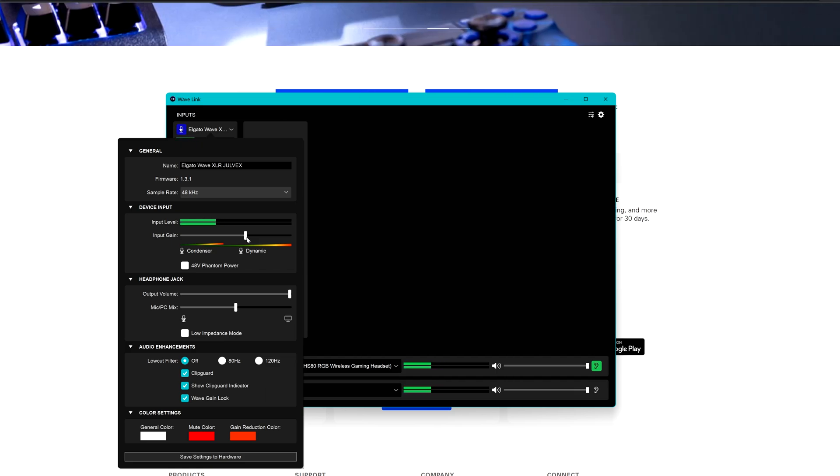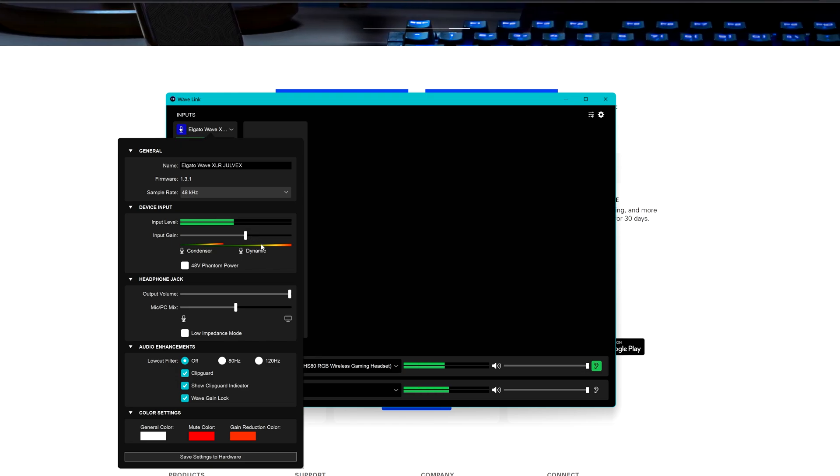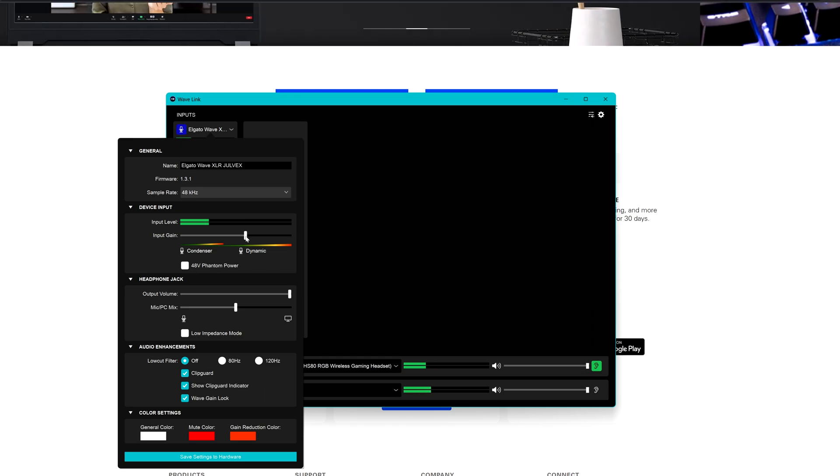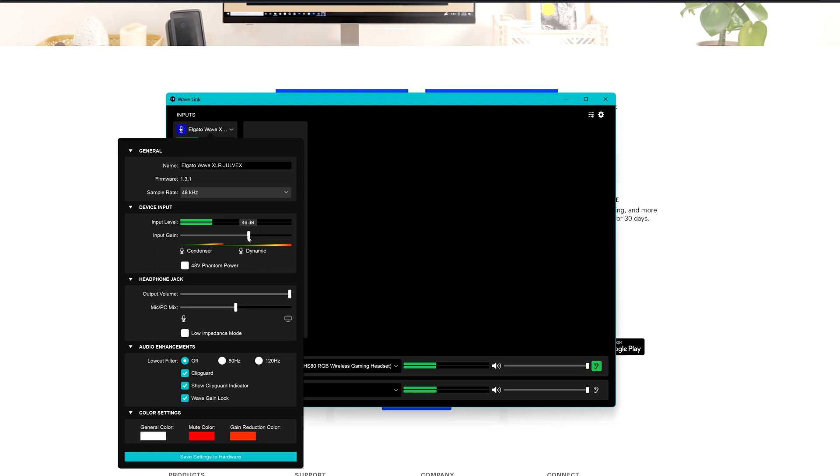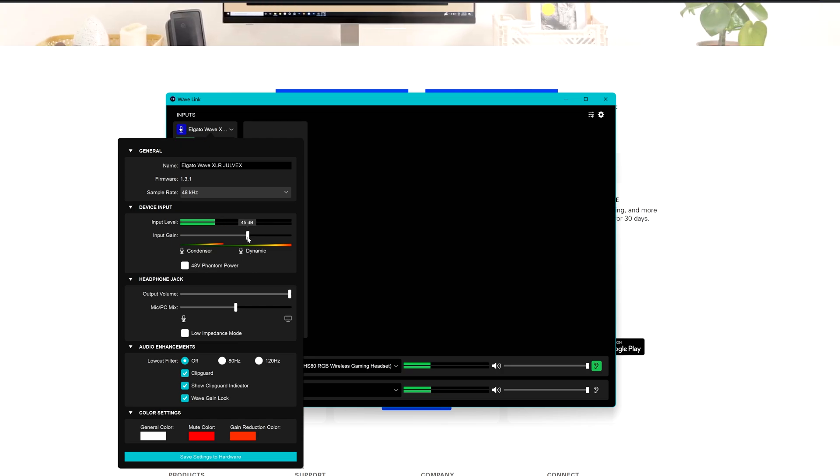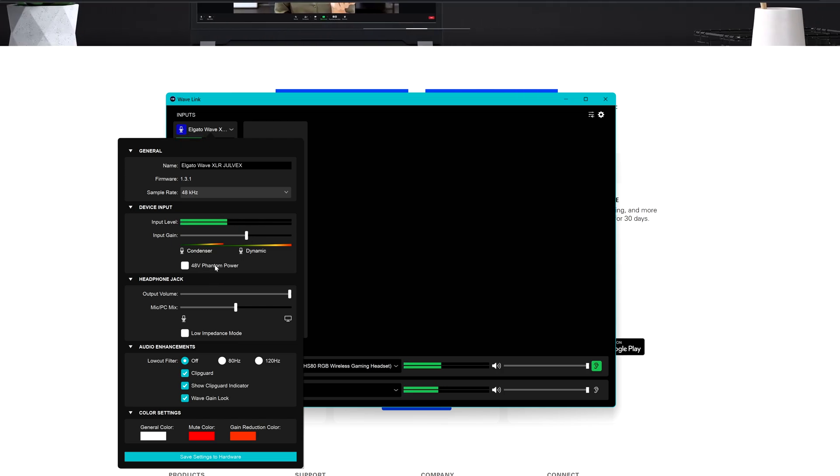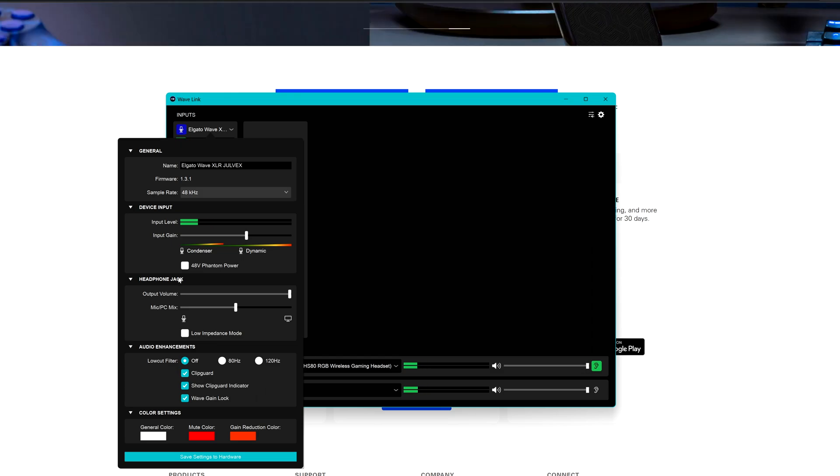For example, I'm using the Shure MV7 which is a dynamic mic. You don't want to go with this slider over the year, let's say between the green and the yellow, probably 45 or 44 at maximum. I suggest you go to 48 for preventing your voice and all the audio from clipping. The phantom power shouldn't be enabled for the dynamic mic, you have to enable it only for the condenser mic.